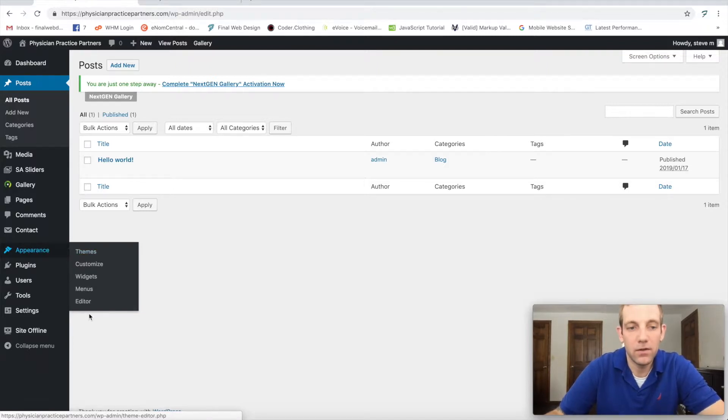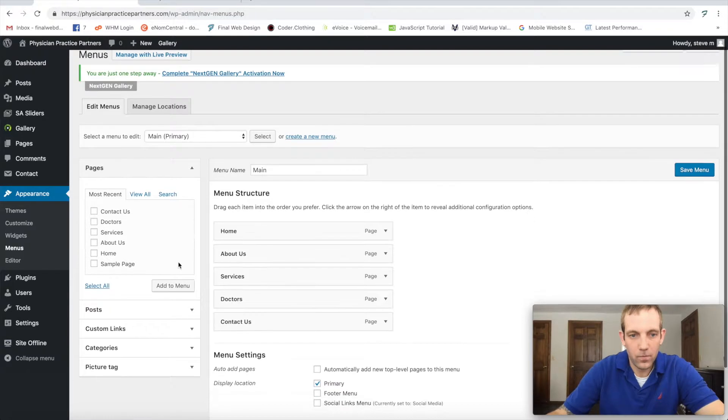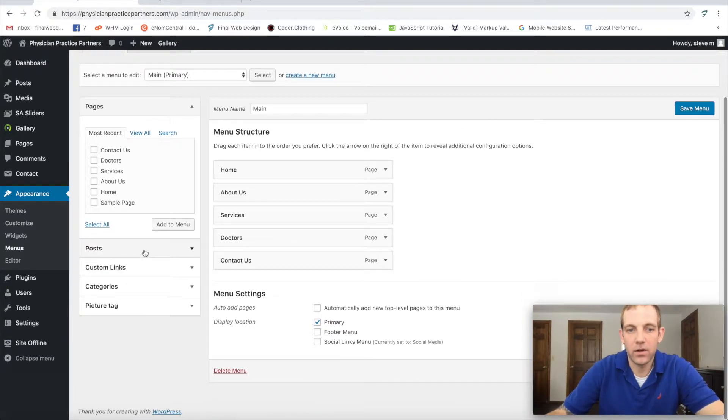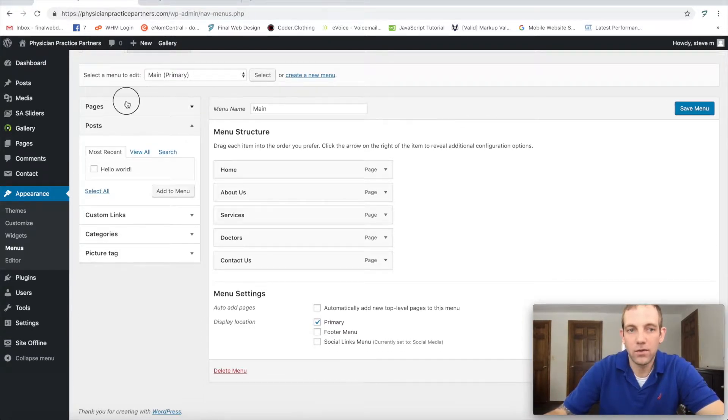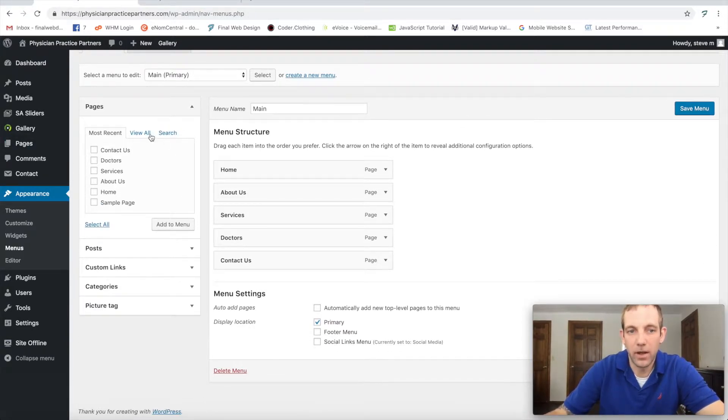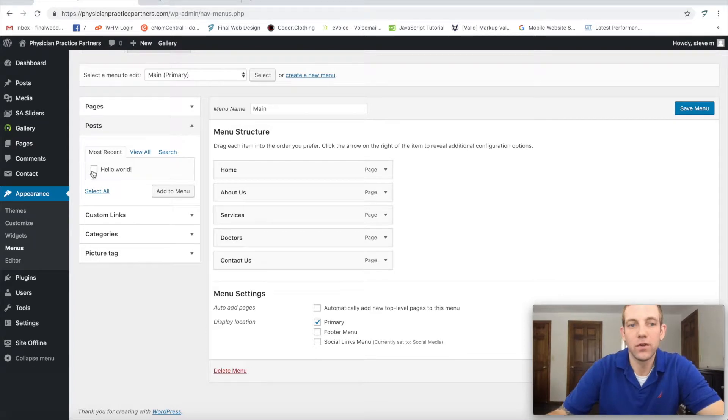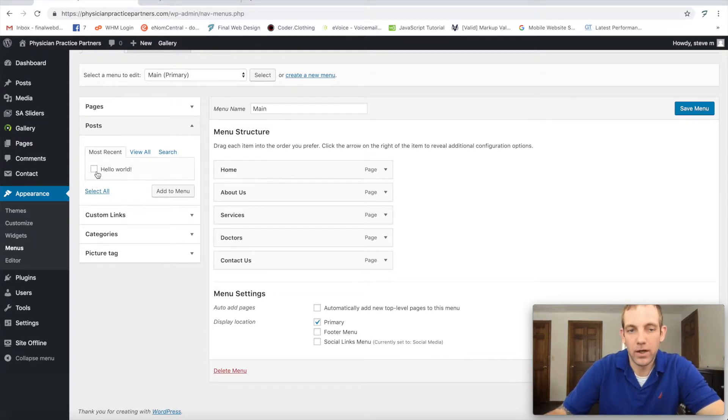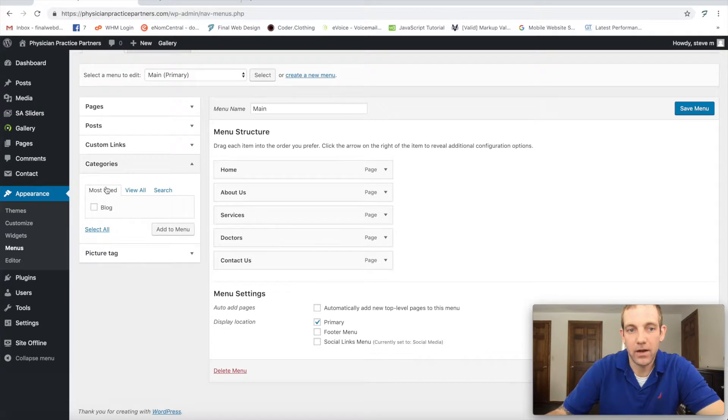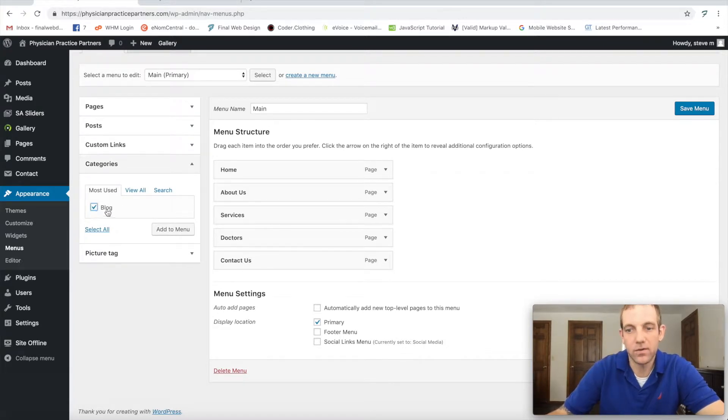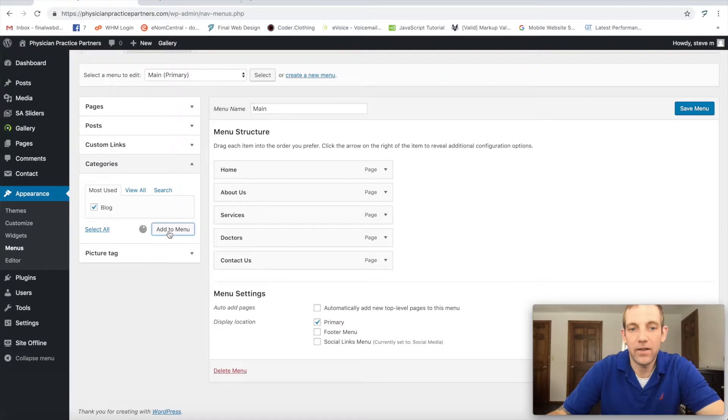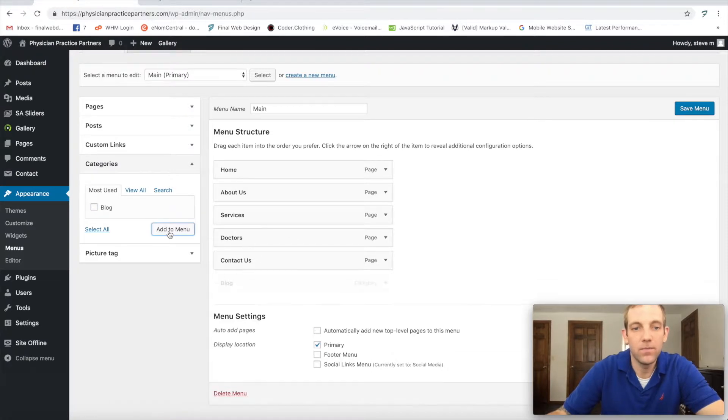Let's go to appearance and let's go to menus. Here we're going to go to posts, because remember these are our main website pages. Here's our post, so we're going to go to a category of posts. So here's where we changed it to blog, otherwise it would say uncategorized. So let's add that to menu.